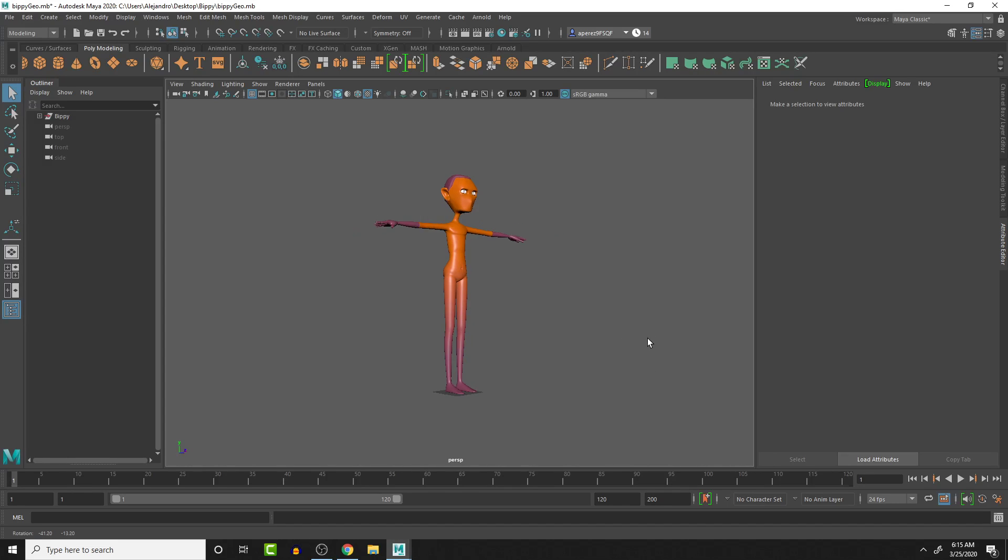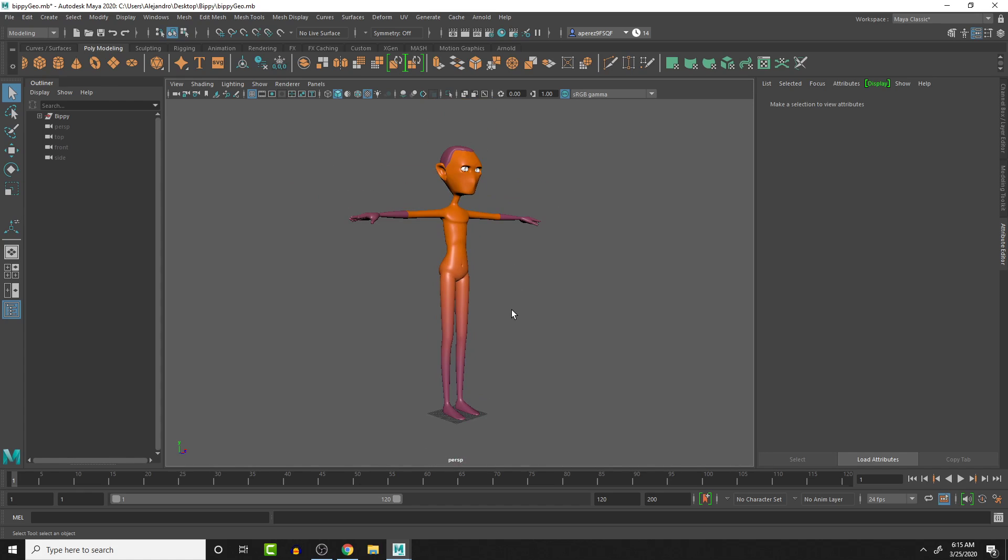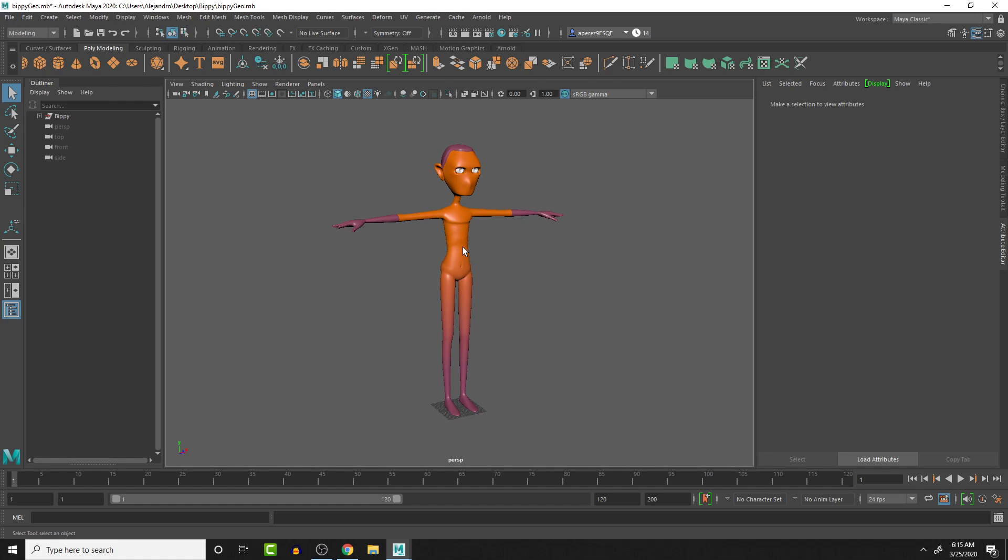Hello. So this is the character that we're going to be working with for creating the biped character rig.